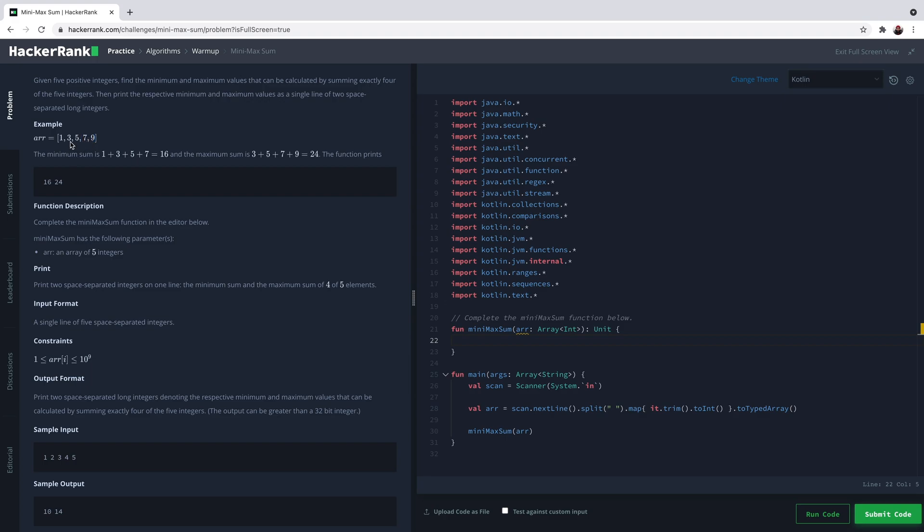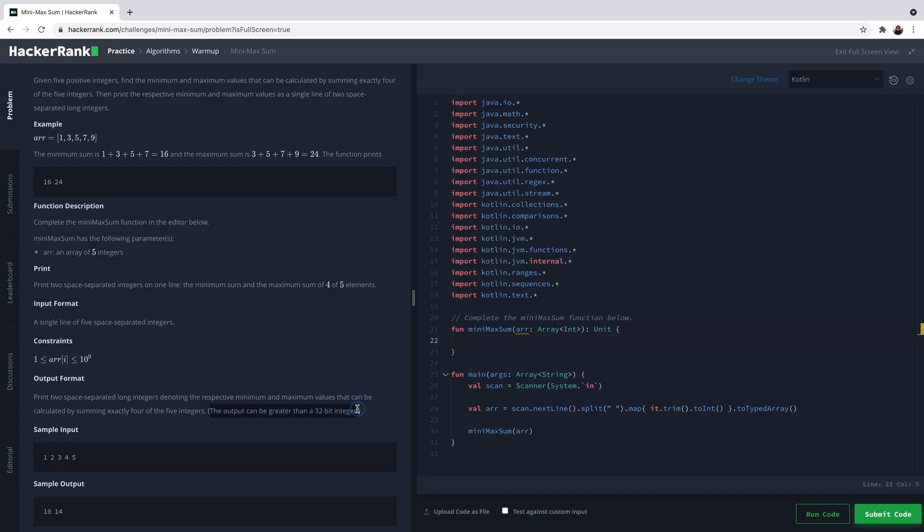But there are some tricks. First, we won't be given a sorted array, so we cannot just go and calculate the first four and the last four. Second, the output can be greater than a 32-bit integer. These numbers, instead of 1, 3, 5, can go up to 10 to the 9, so the sum of these four variables can go outside of the maximum integer value, causing overflow.